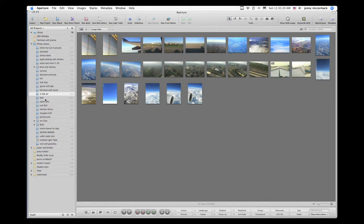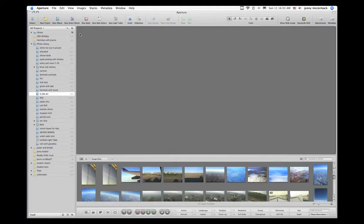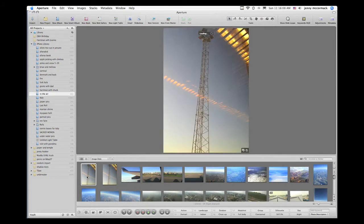So we're going to go through these. I'm just going to press V on the keyboard right now to bring up my viewer window, and now I'm going to click on the first image to begin the rating process.